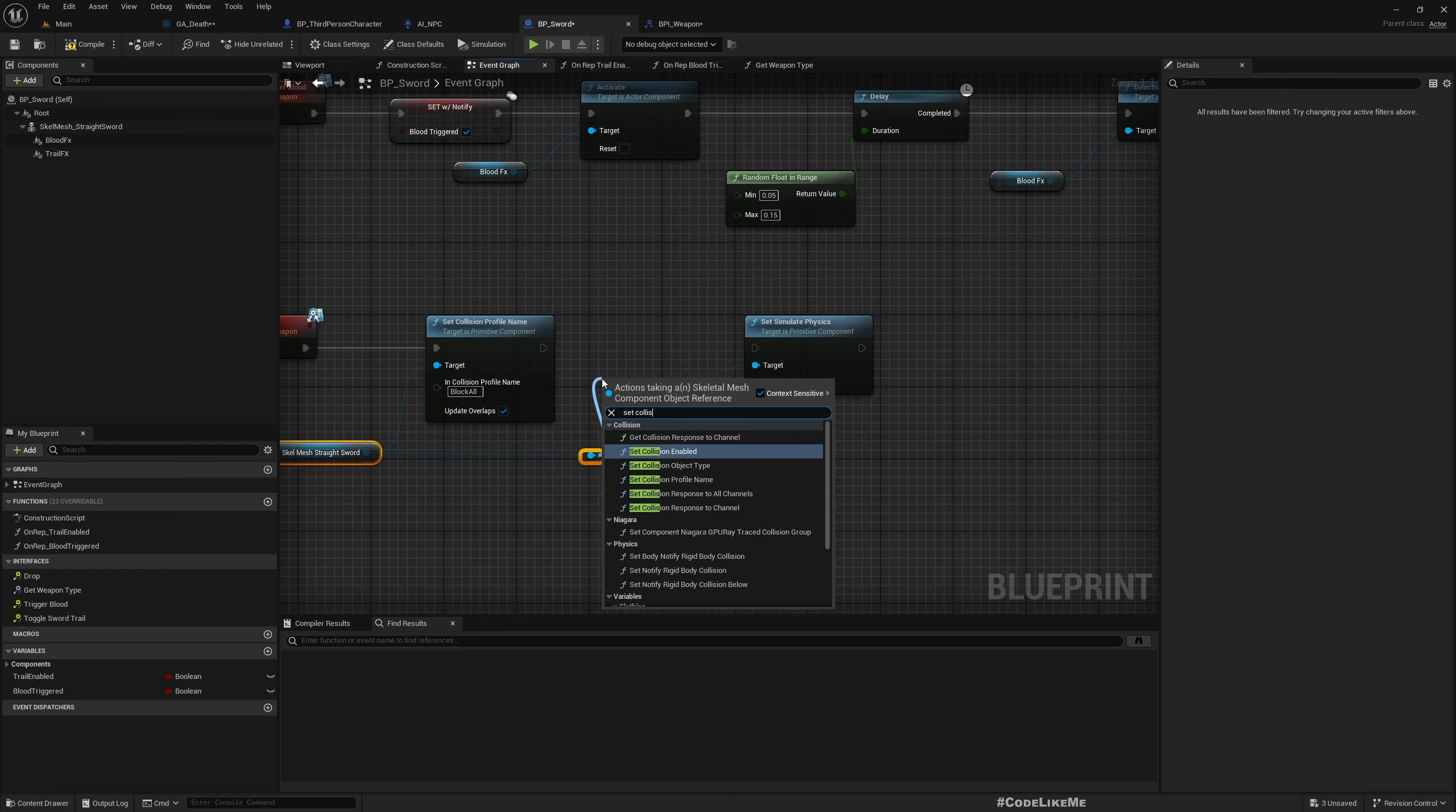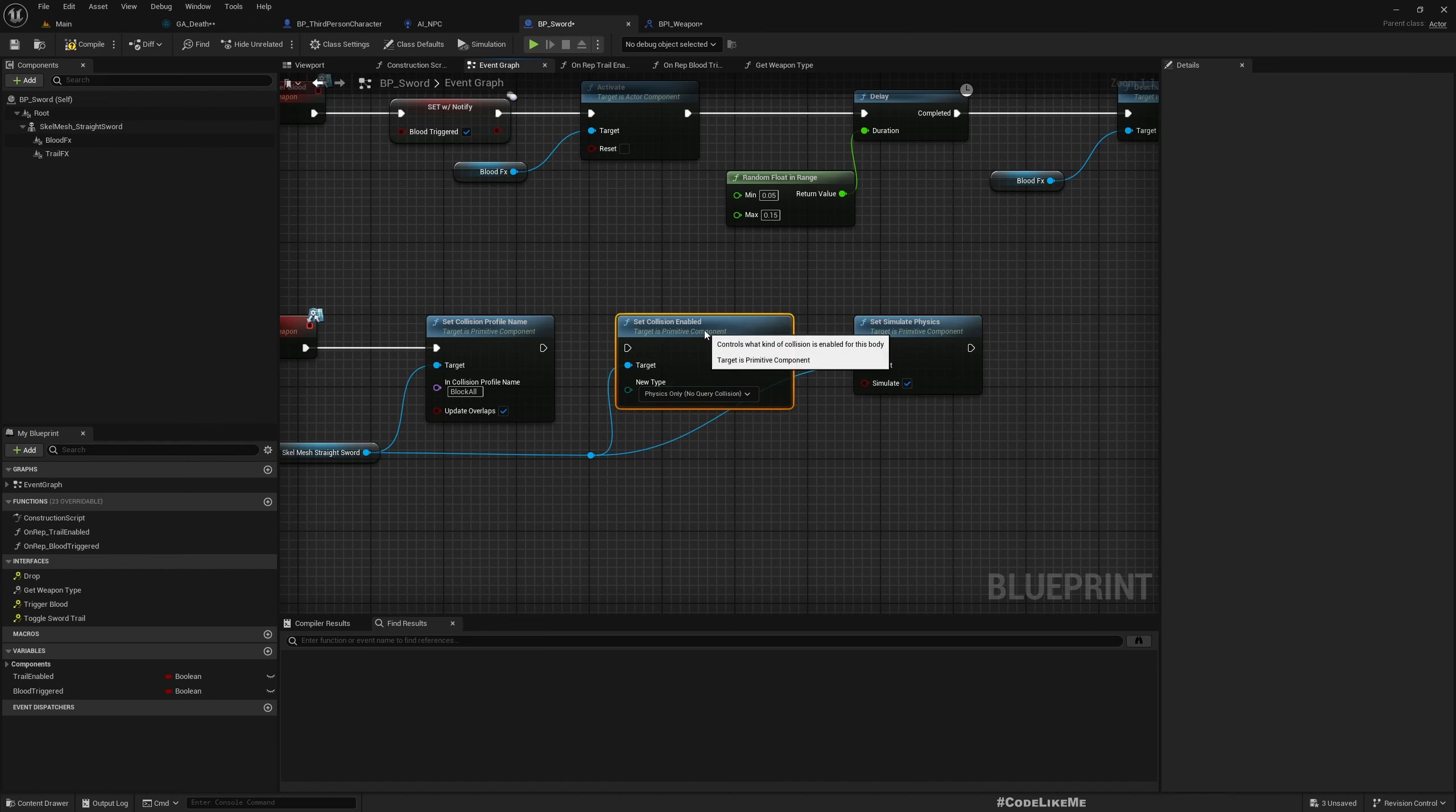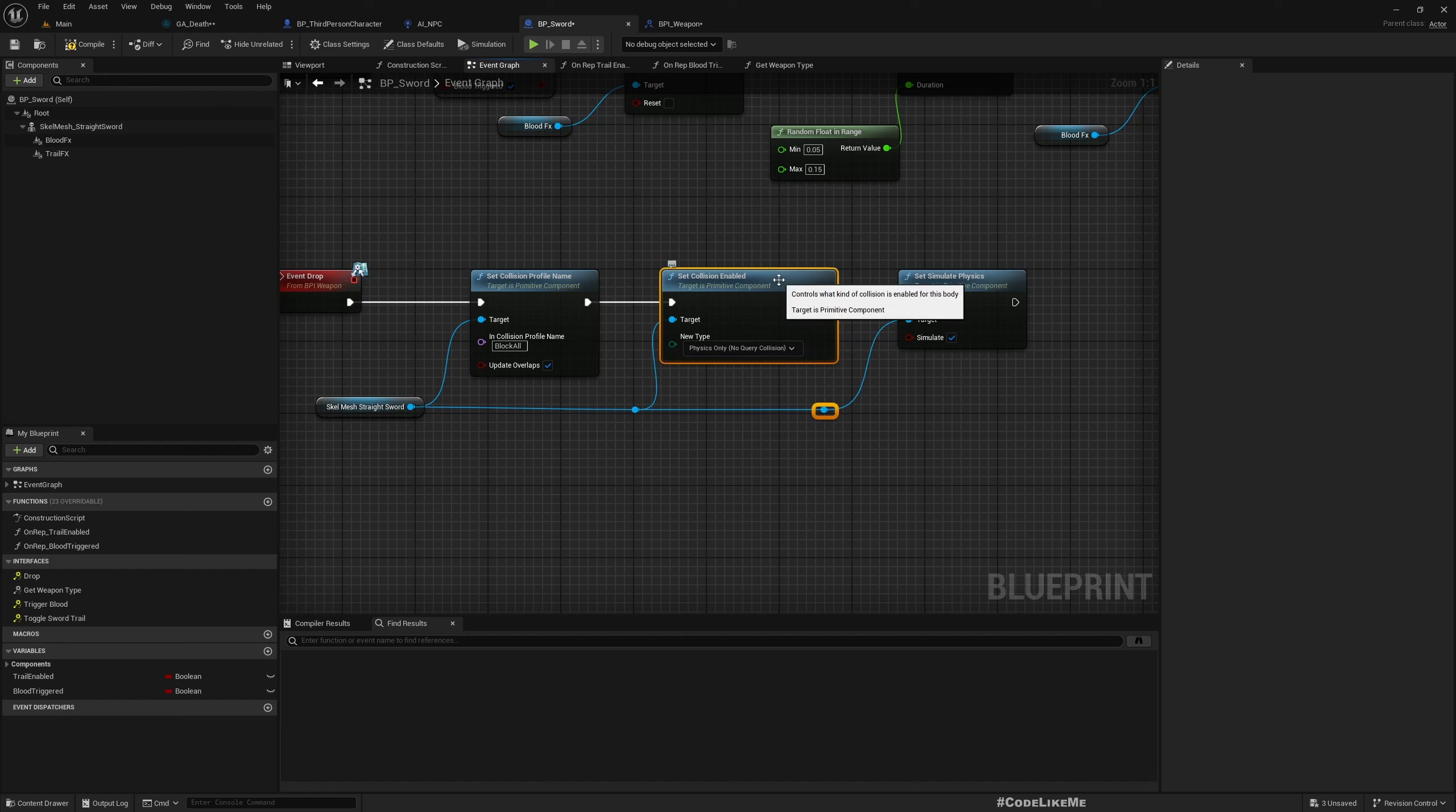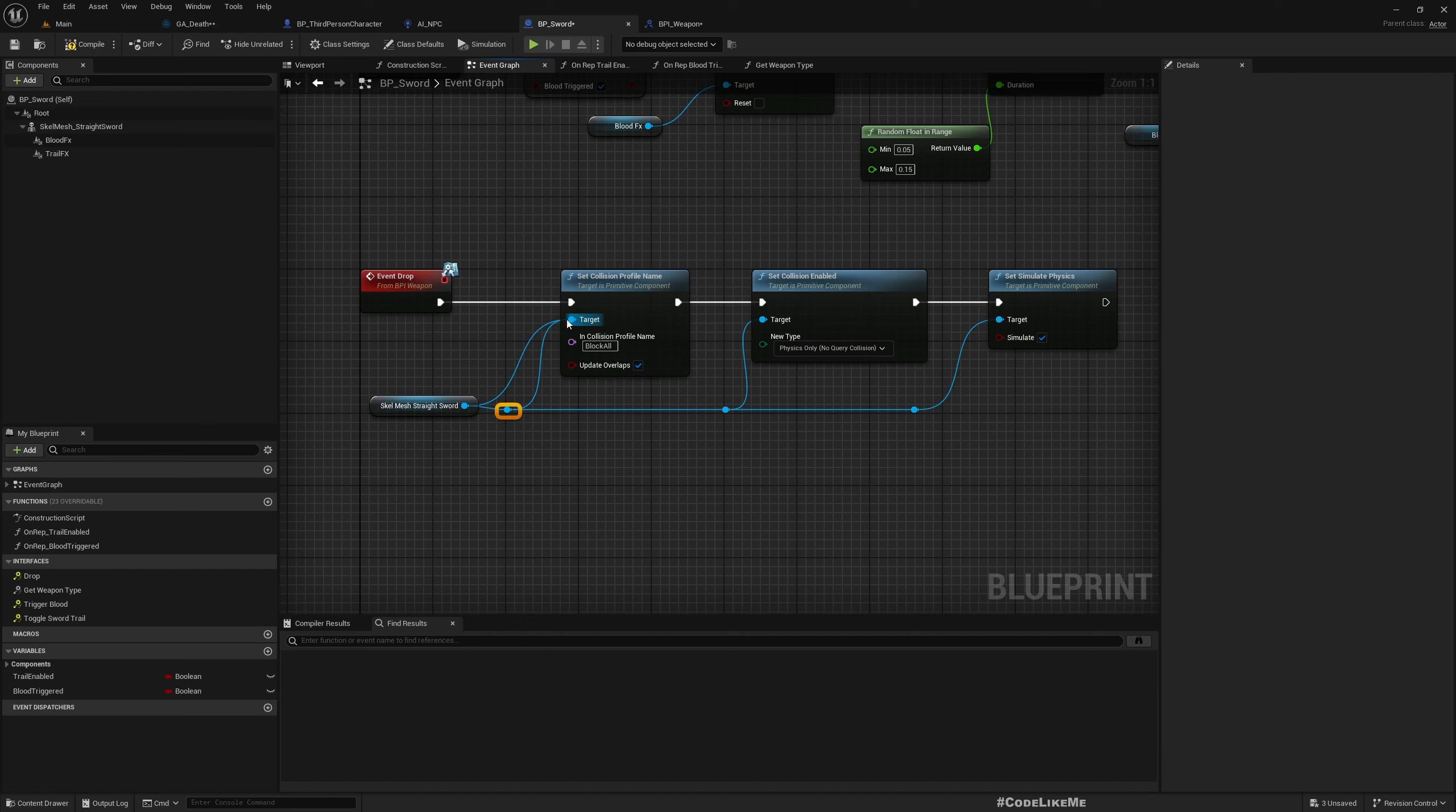Now this is fine. And after setting that I need to set collision enabled, otherwise we can't simulate physics and I'll make it physics only. And then we can call this function when the character is dead. But first we need to get a reference to the weapon.